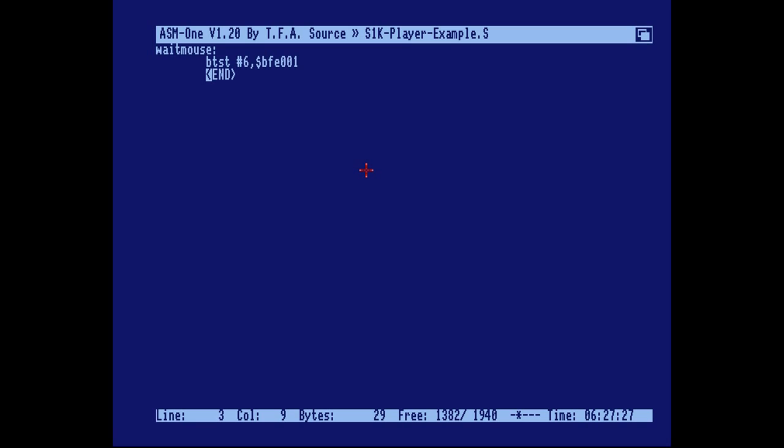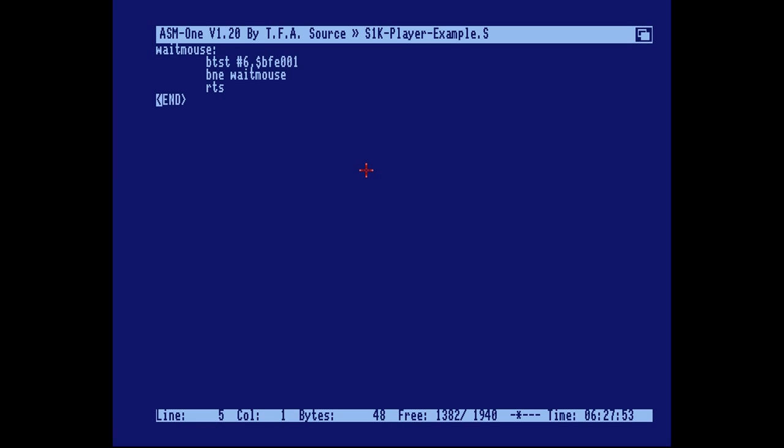Like most input output ports, the left mouse button input is active low. That means as long as it's non-zero we should branch back to the above label. And when it's zero we should return to the assembler.